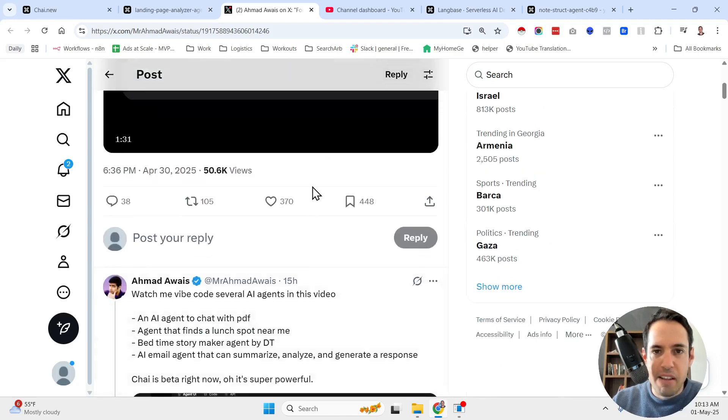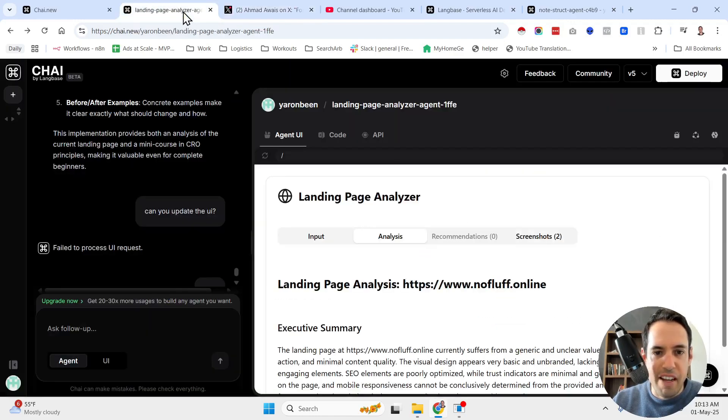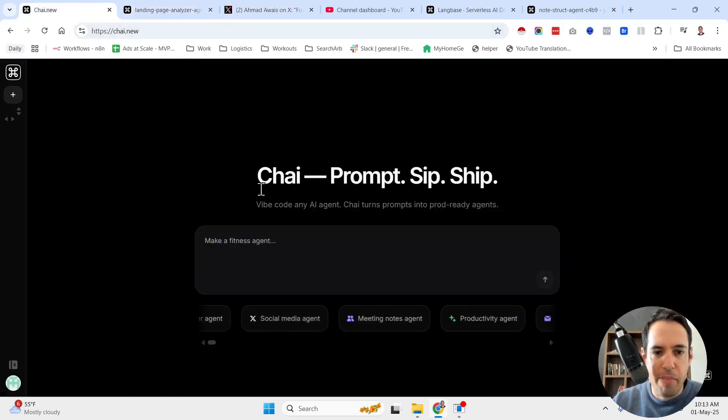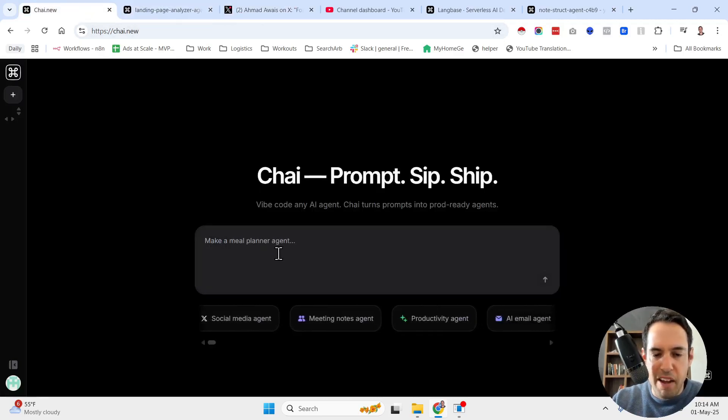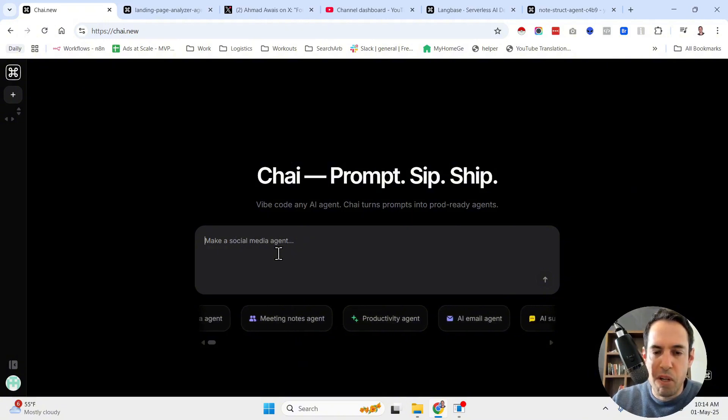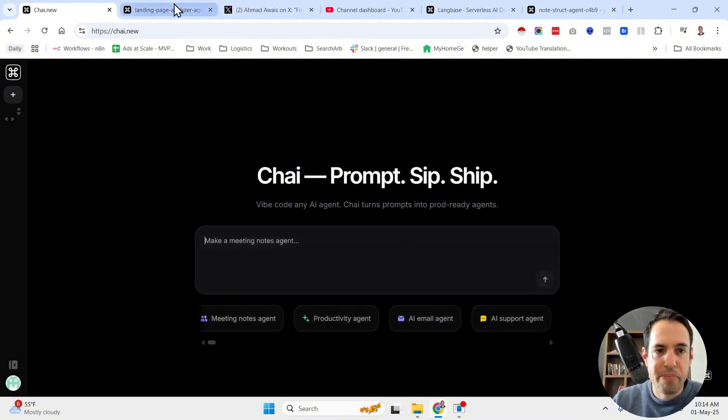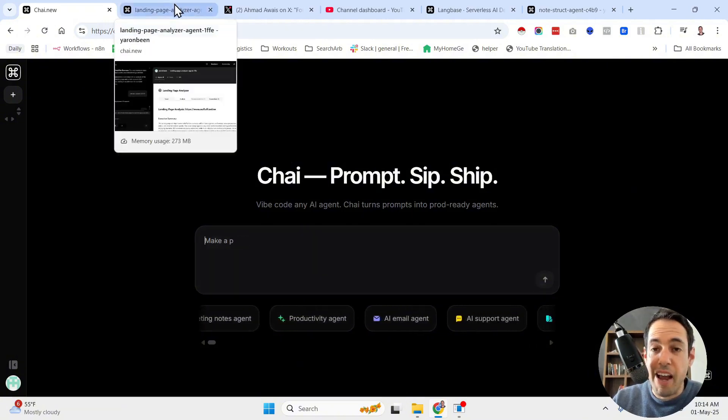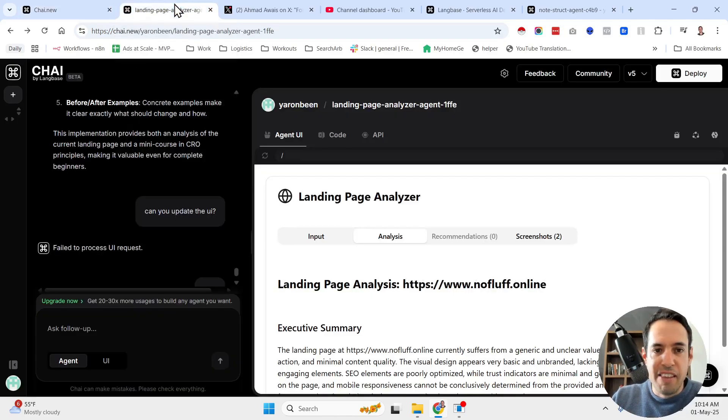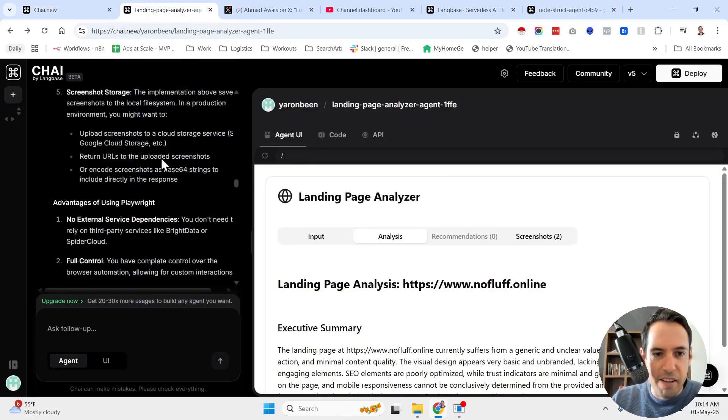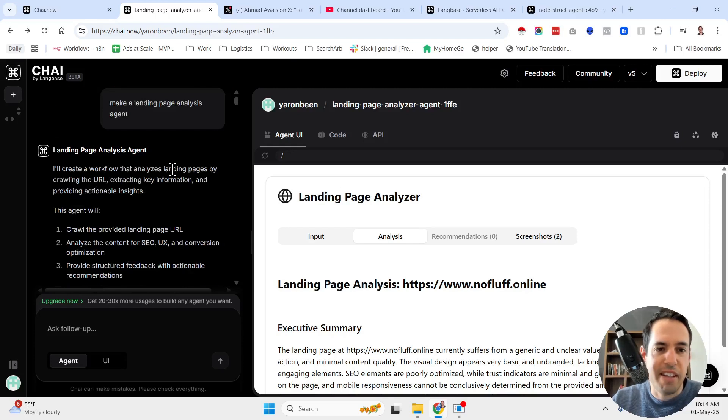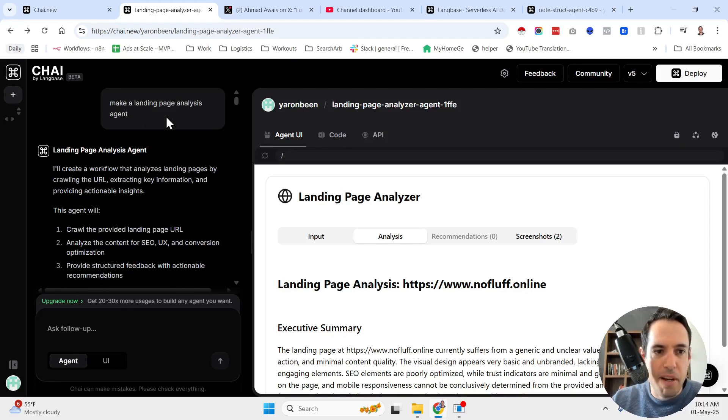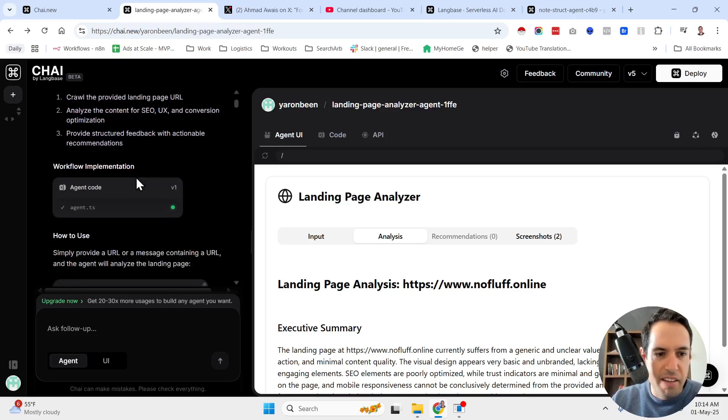The main thing about this is, as you can see here, you can come and just give a certain prompt regarding which agent you would like to build. And LangBase or Chai takes care of everything else. So basically this is the conversation that I had with Chai, and I told it make a landing page analysis agent.